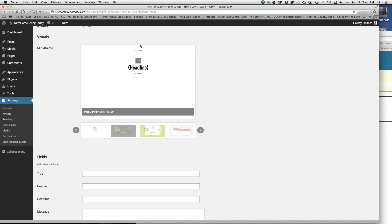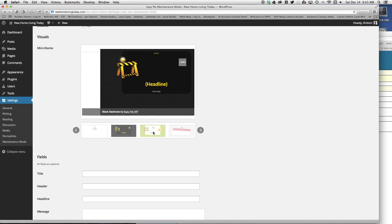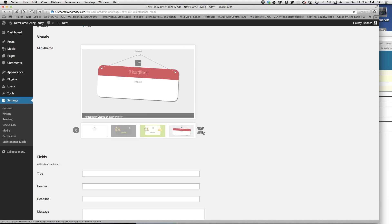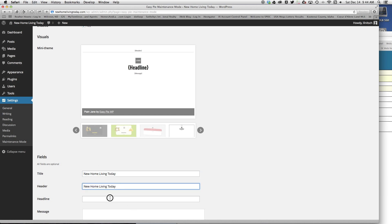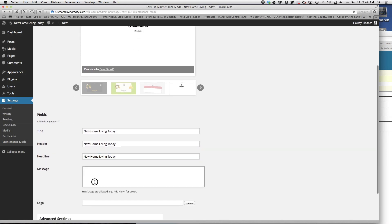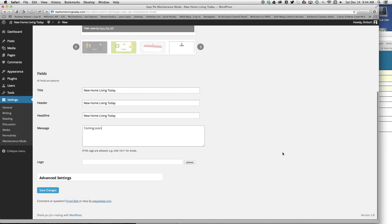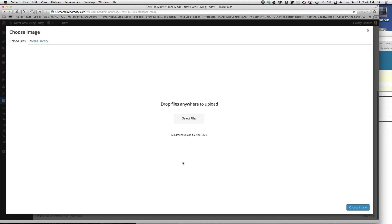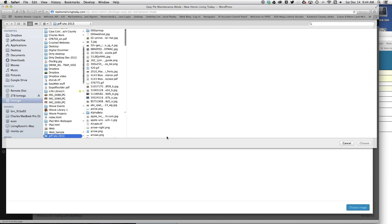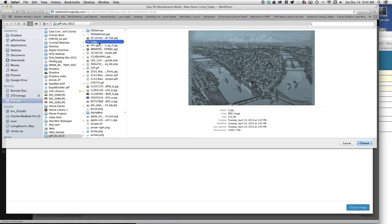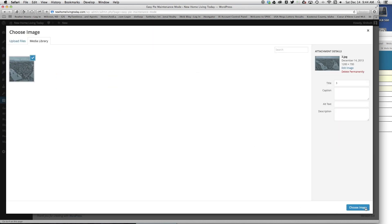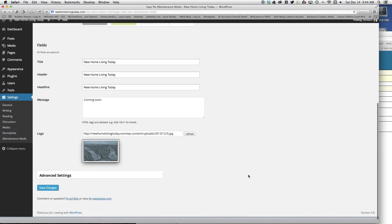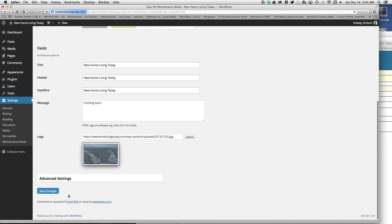This is just a pretty basic one. They have a couple different themes here. I kind of like this plain Jane one. For right now, I'm just going to put this in all three fields and coming soon. I'm not going to upload a logo right at this particular time, but if you wanted to, you'd just click that, click select file, choose image, then save changes.